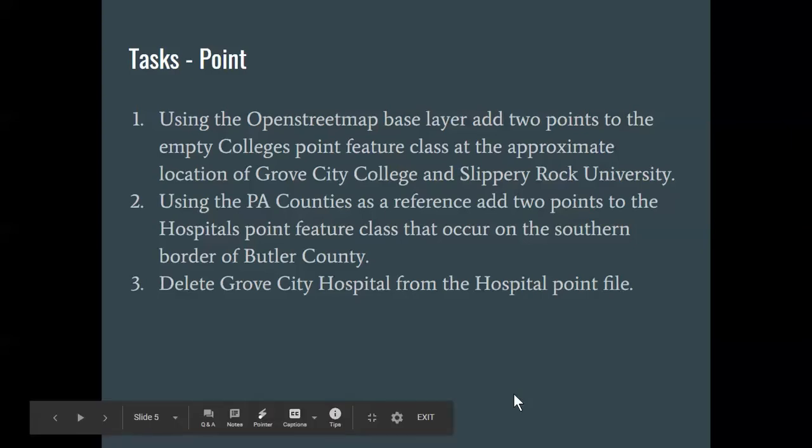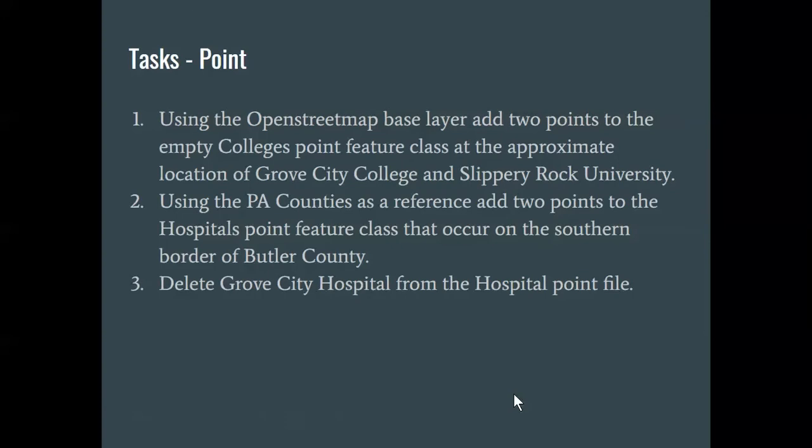I want to point out this idea of the points, two points on that southern edge. One of the things in a digitizing mode or an editing mode is you want to be able to make things co-occurrent. And so this is where this snapping that we talked about before spring break comes in.